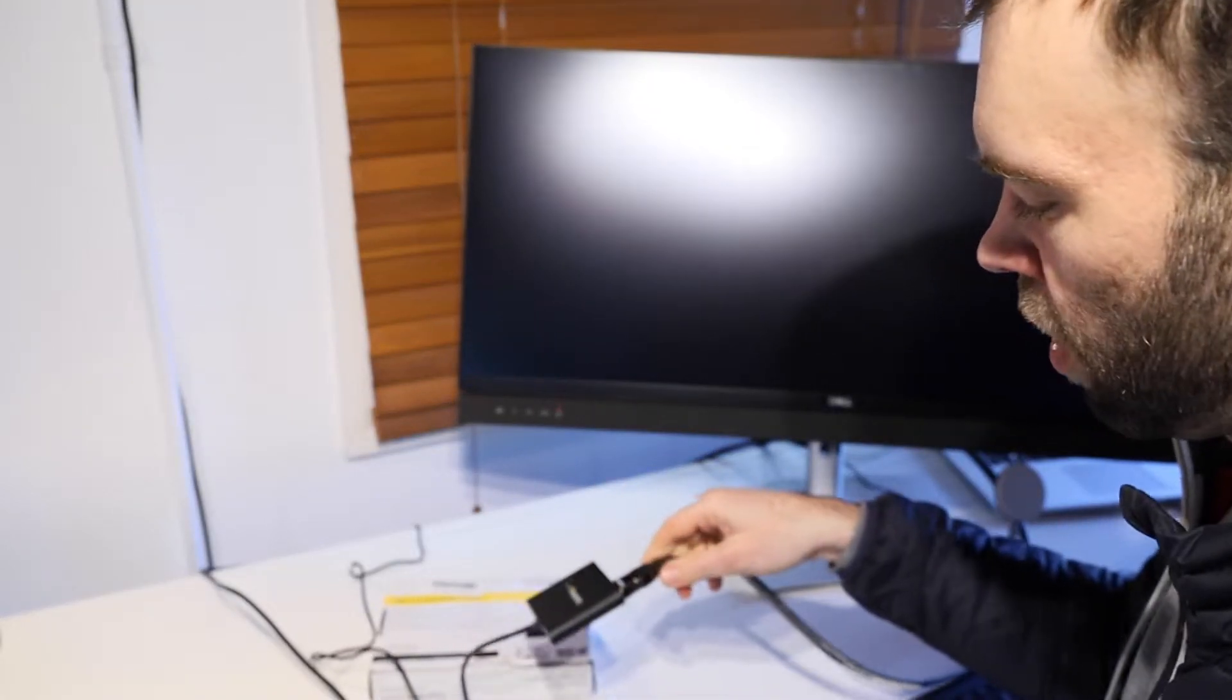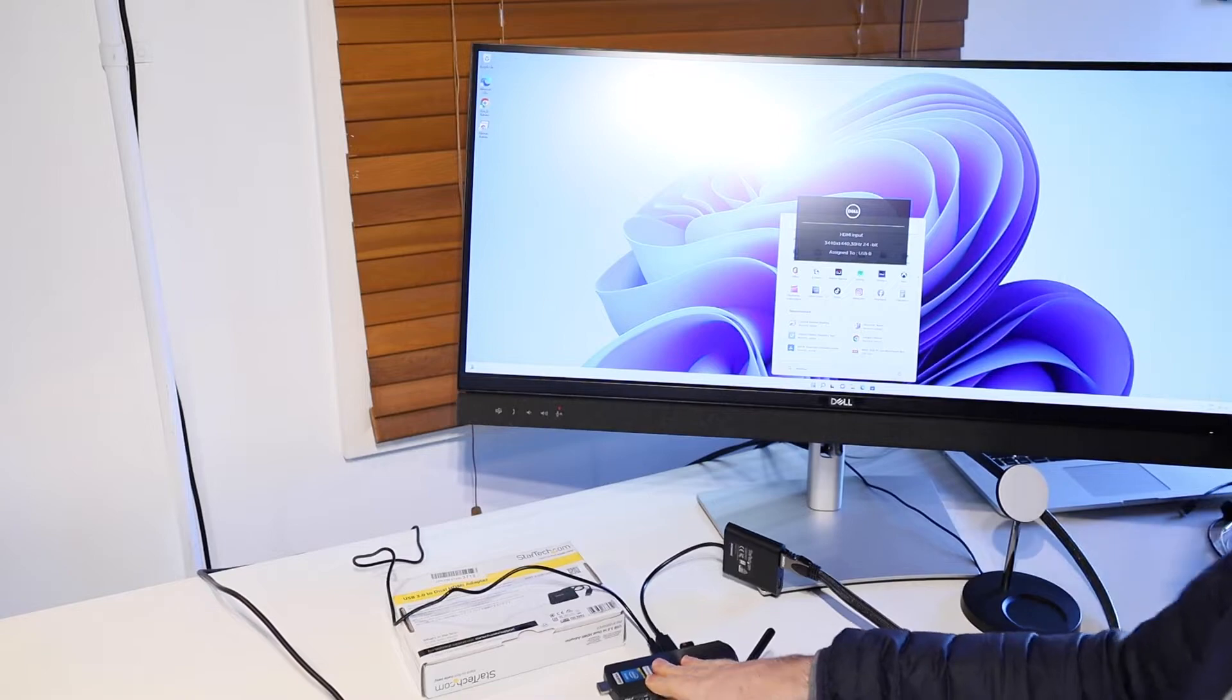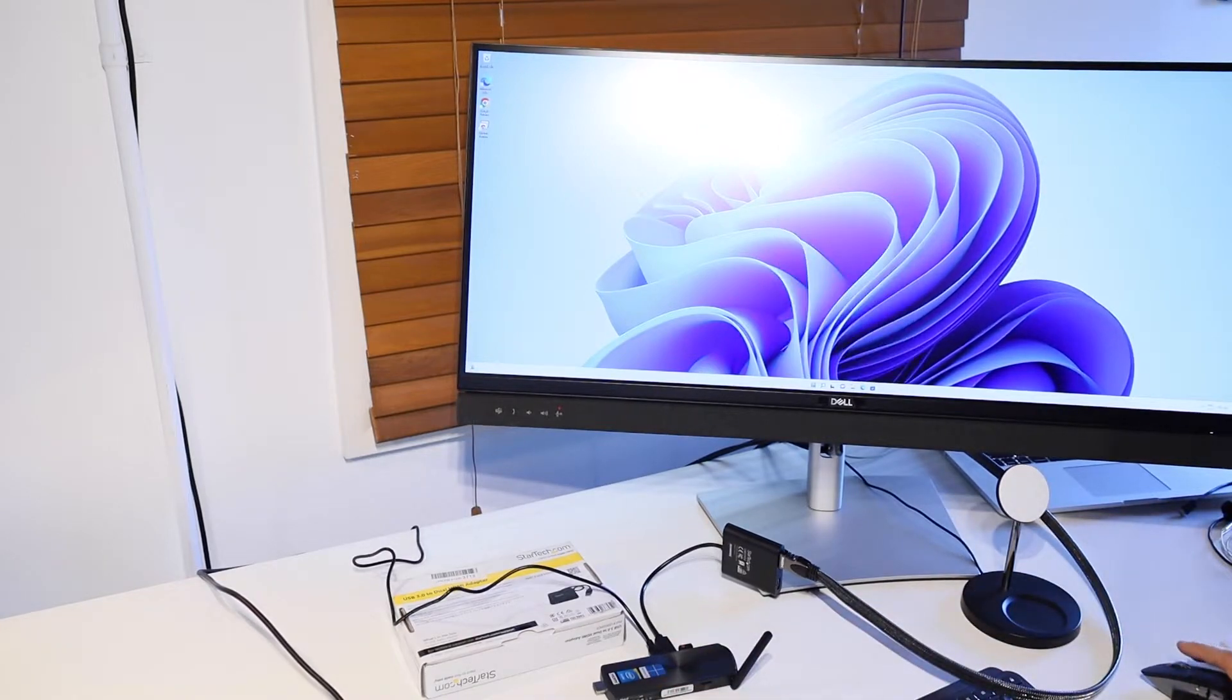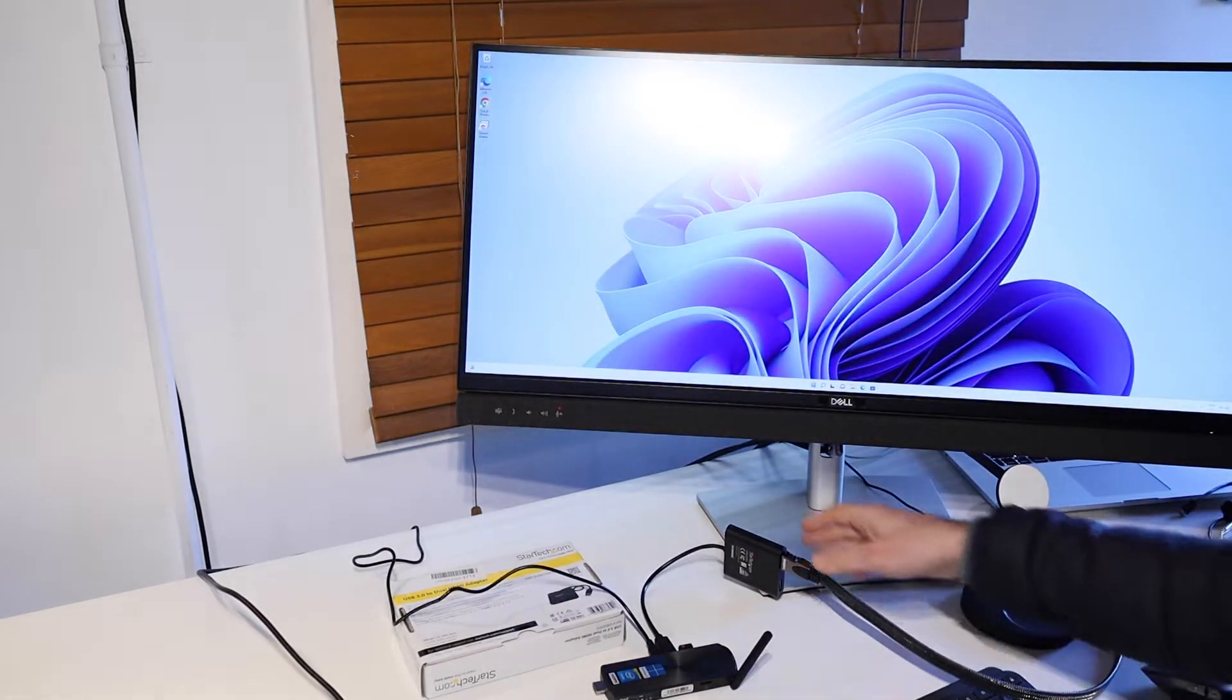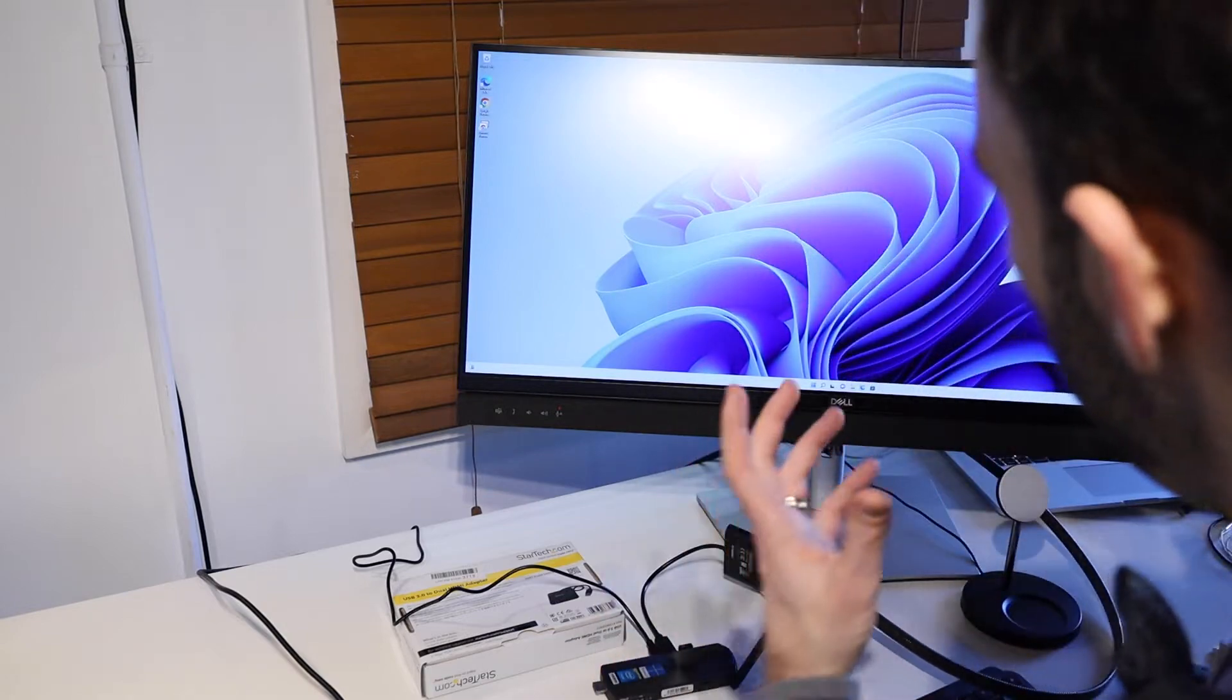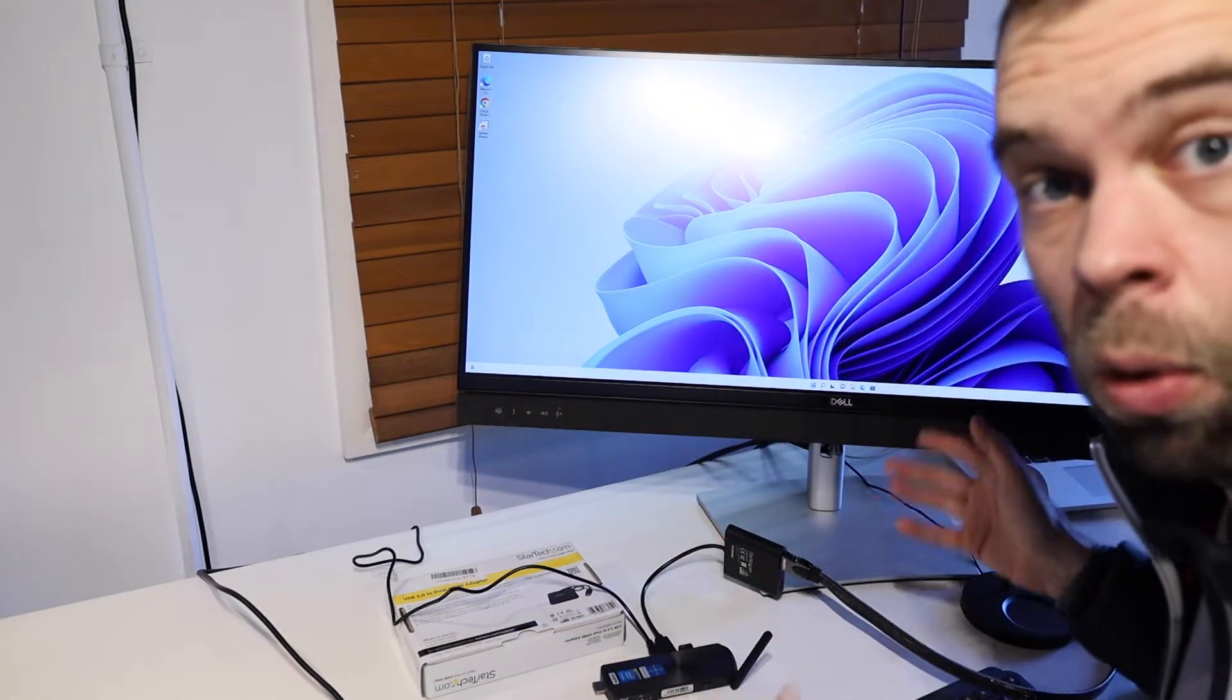Like so, and the machine has already detected that adapter since I plugged it into USB and we've got our screen display here looking all as it should so that's really awesome.